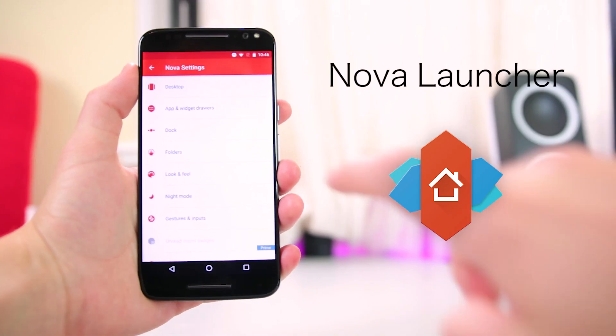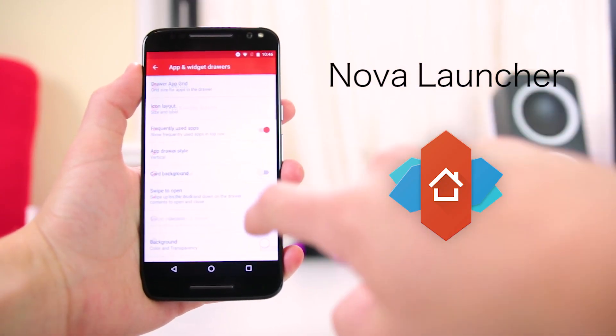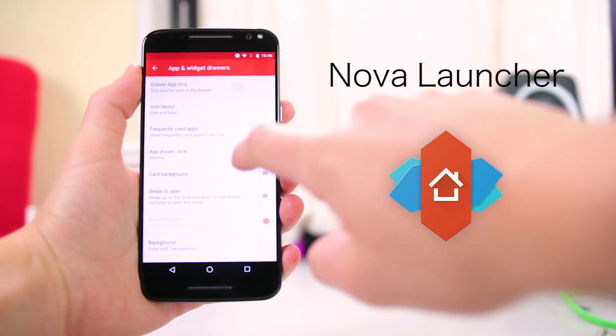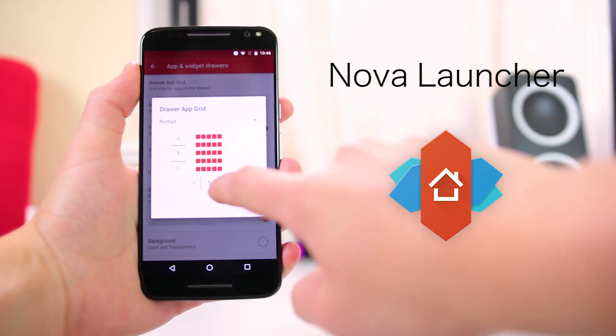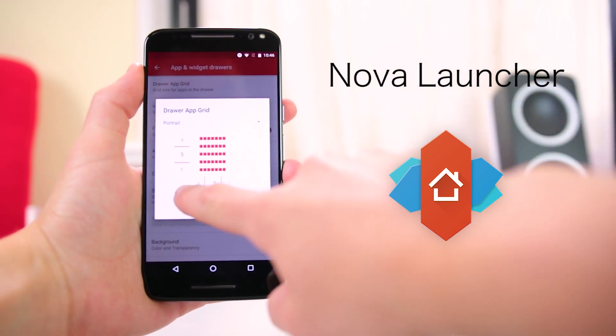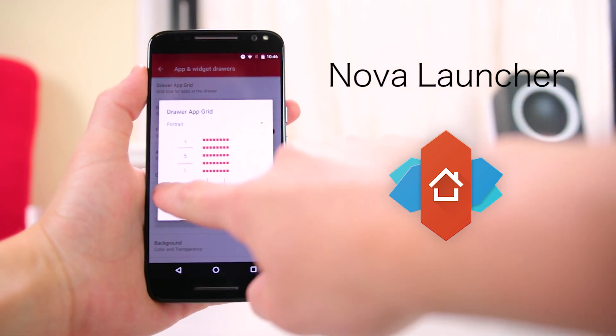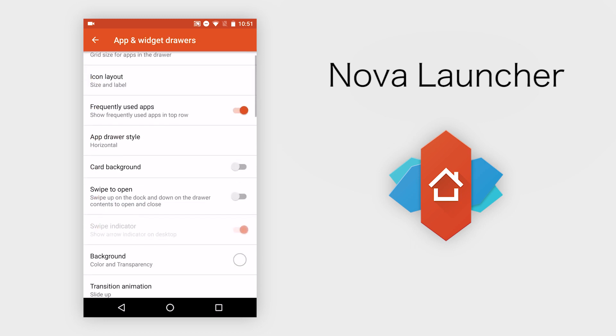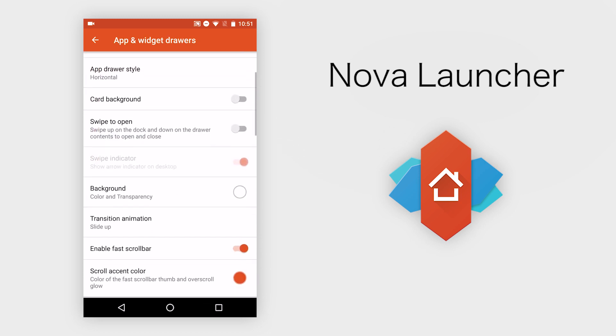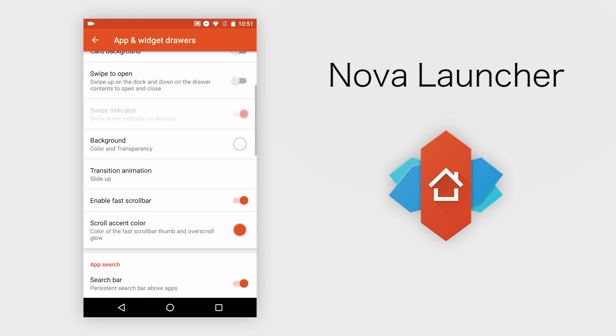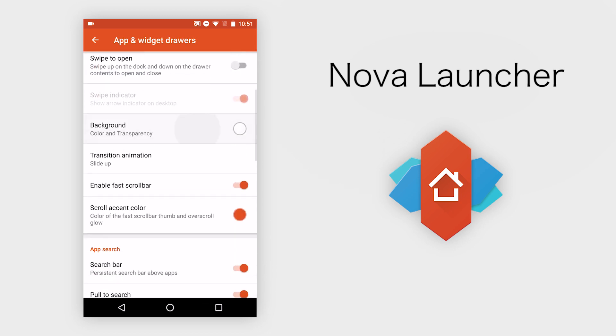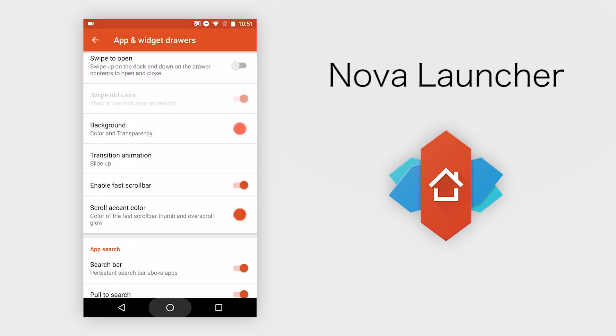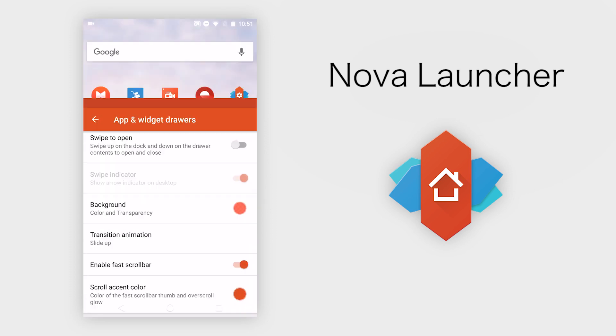Finally, for our last app we have Nova Launcher. If you haven't heard of this app before, I highly suggest going to download it right away and I promise that you won't regret it. This app brings Android customization to a whole other level by completely changing the stock launcher that comes on your phone. Every phone comes with its own unique launcher.